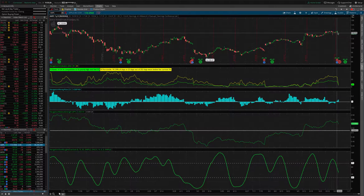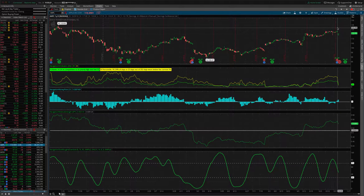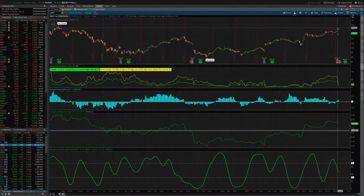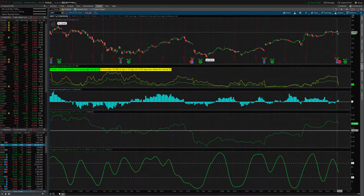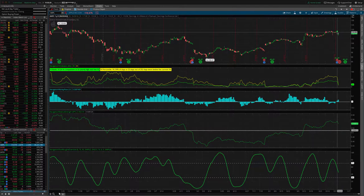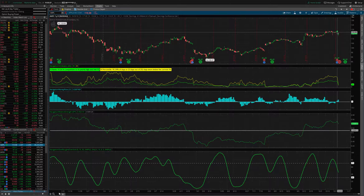Yesterday, right before the close, around 2:30, we put on a short strangle in Apple. The basis of the trade, it was an earnings trade. Apple announced earnings after the close yesterday.